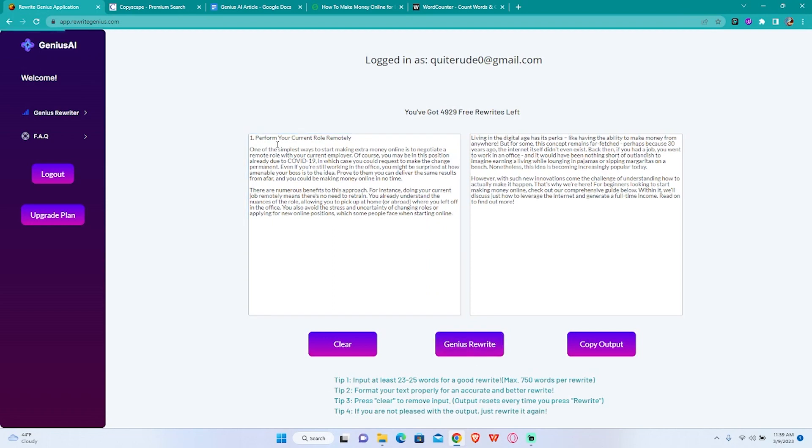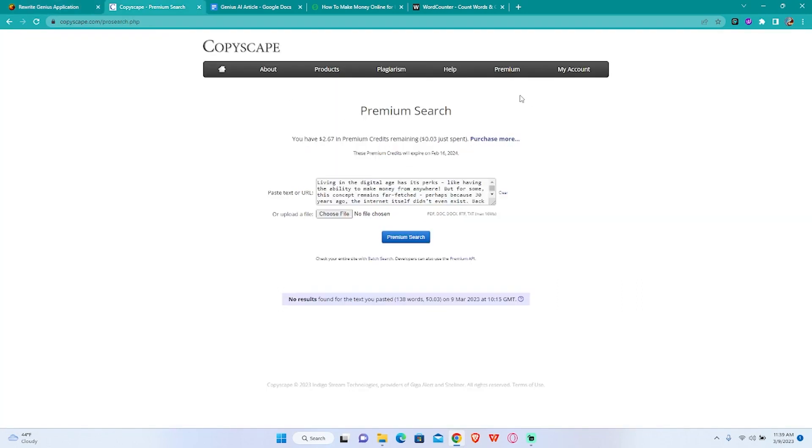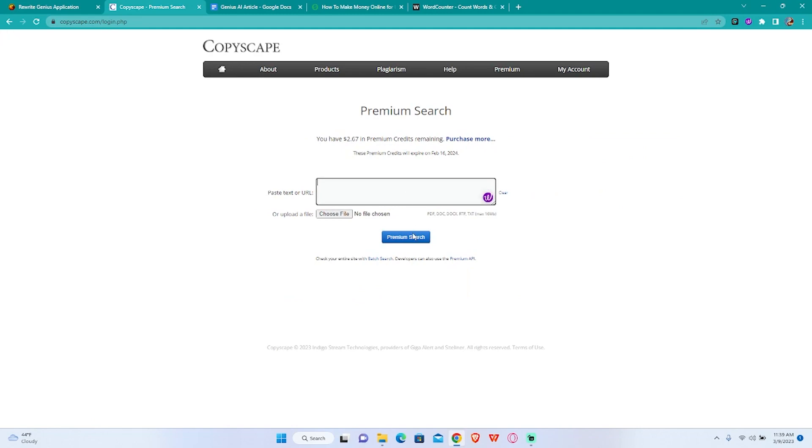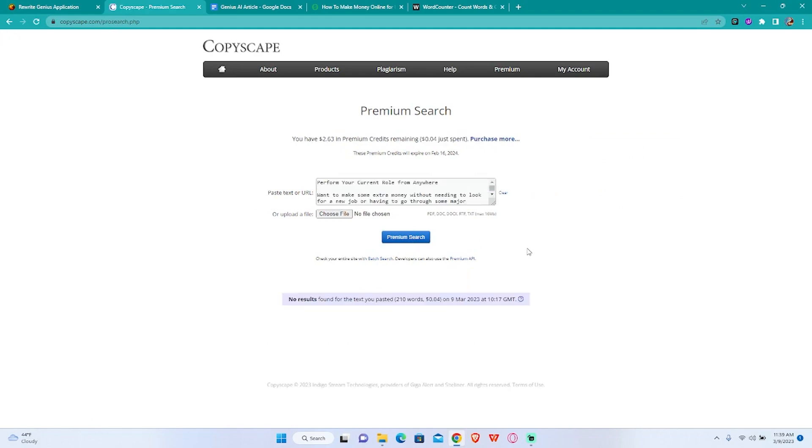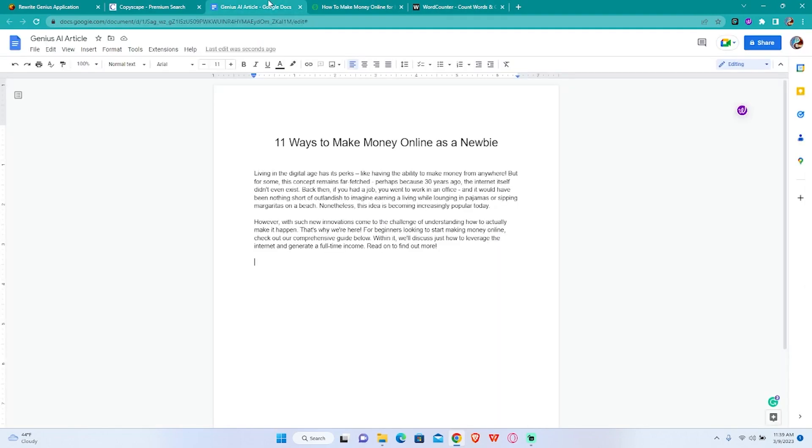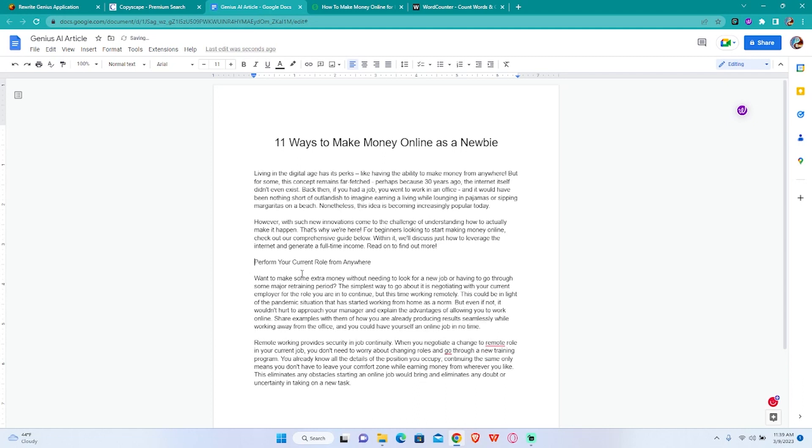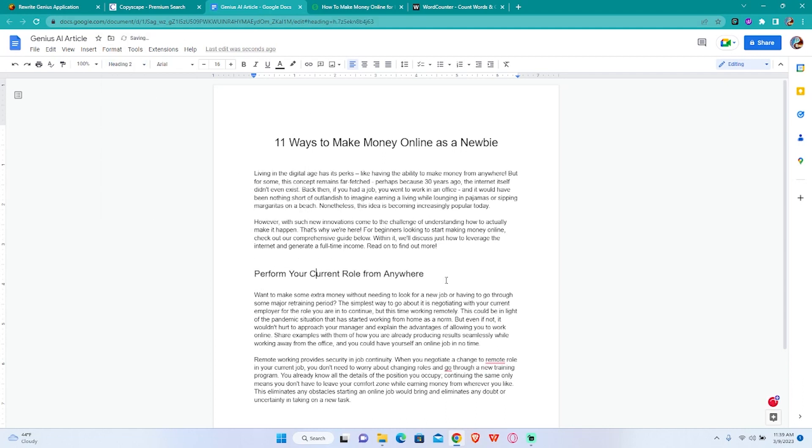I'm gonna rewrite our first point. Let's see what it comes up with. There you go. Copy the output, check it in Copyscape. There's nothing in there, no plagiarism. I'm gonna turn this into an H2.